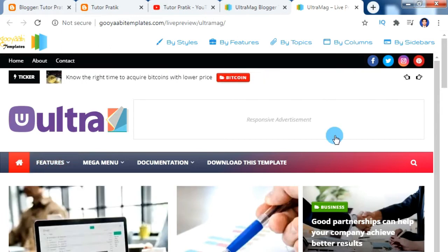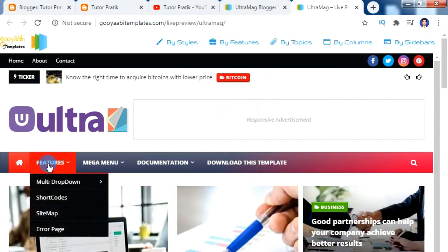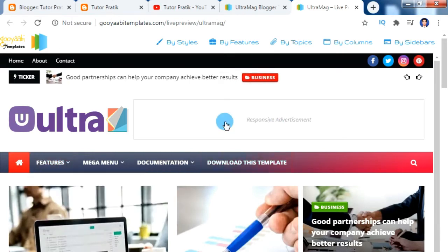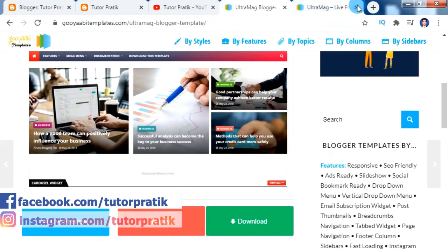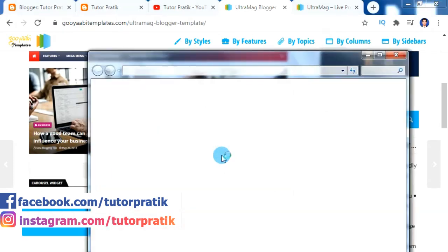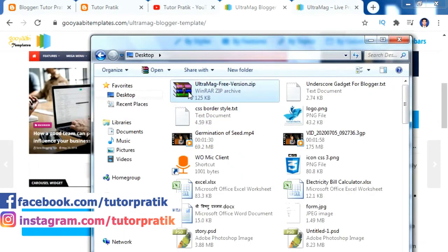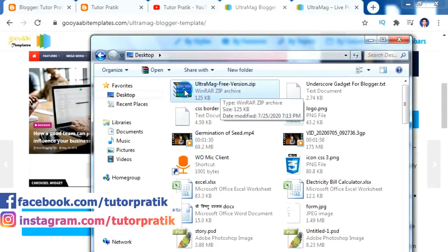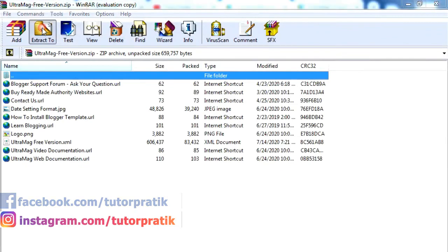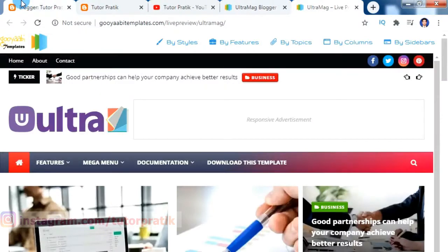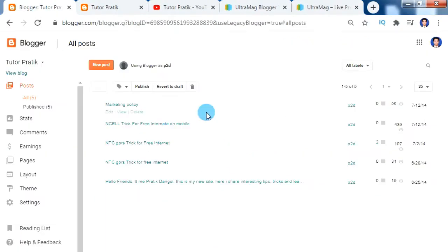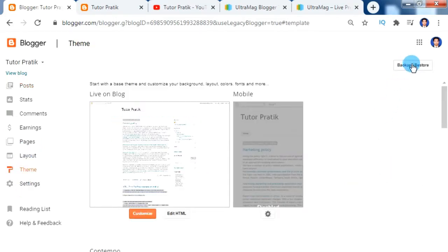Here we can see that in this theme we have multiple levels of sub menus supported, so I'm going to download this theme. After downloading, the theme will be in a zip format so just extract it. Now let's go to our Blogger. To install the downloaded theme, go to Theme and inside it click on Backup and Restore.